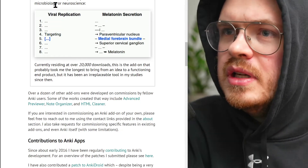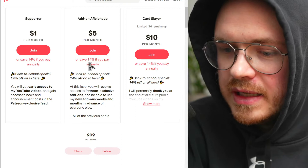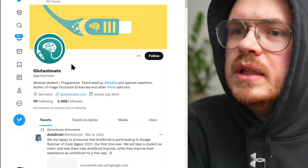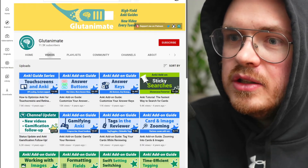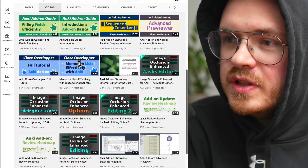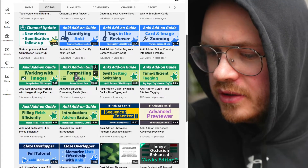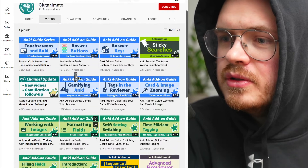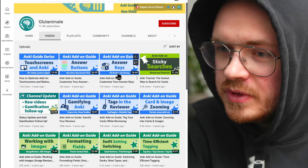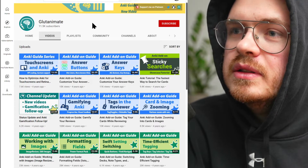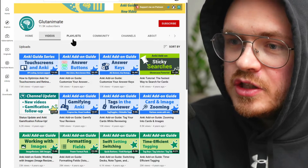He's made a lot of contributions. He's got a Patreon with over 900 supporters, a Twitter account, and a YouTube channel where he explains how a bunch of his different plugins work. If you watch videos by different med school MedTubers talking about Anki, I guarantee 80% to 90% of them are using at least one of these plugins. Nobody else creates plugins at the rate he does or has had such a big impact.